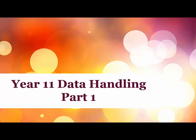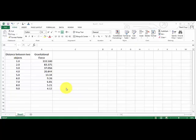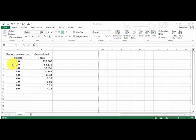This is Year 11 Data Handling Video Part 1. In this video we're going to focus on how to actually set up data tables so that it's consistent and looks the right way in physics.